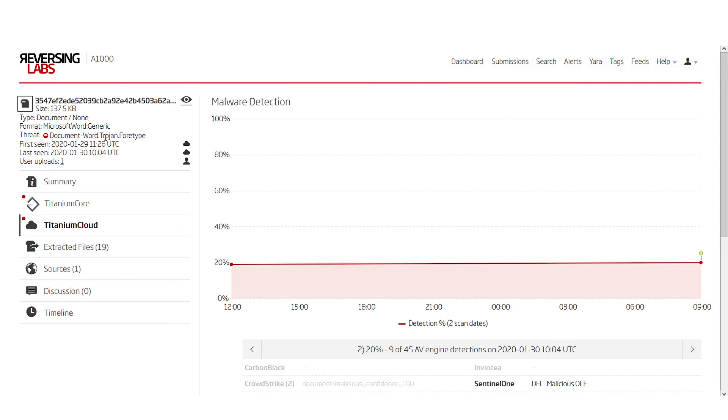So in this case, we can say that the threat type of this document is not Trojan, it's a downloader, and what it downloads needs to be analyzed separately. This sums up the analysis of this malicious document. Thank you for watching and hope to see you soon.